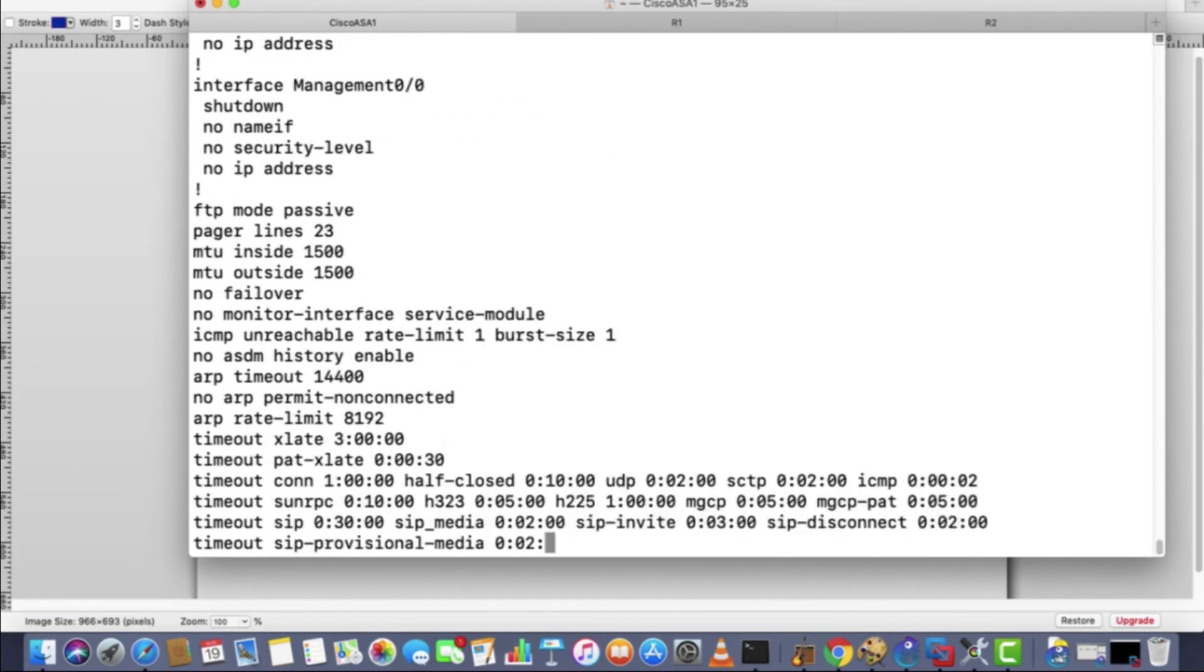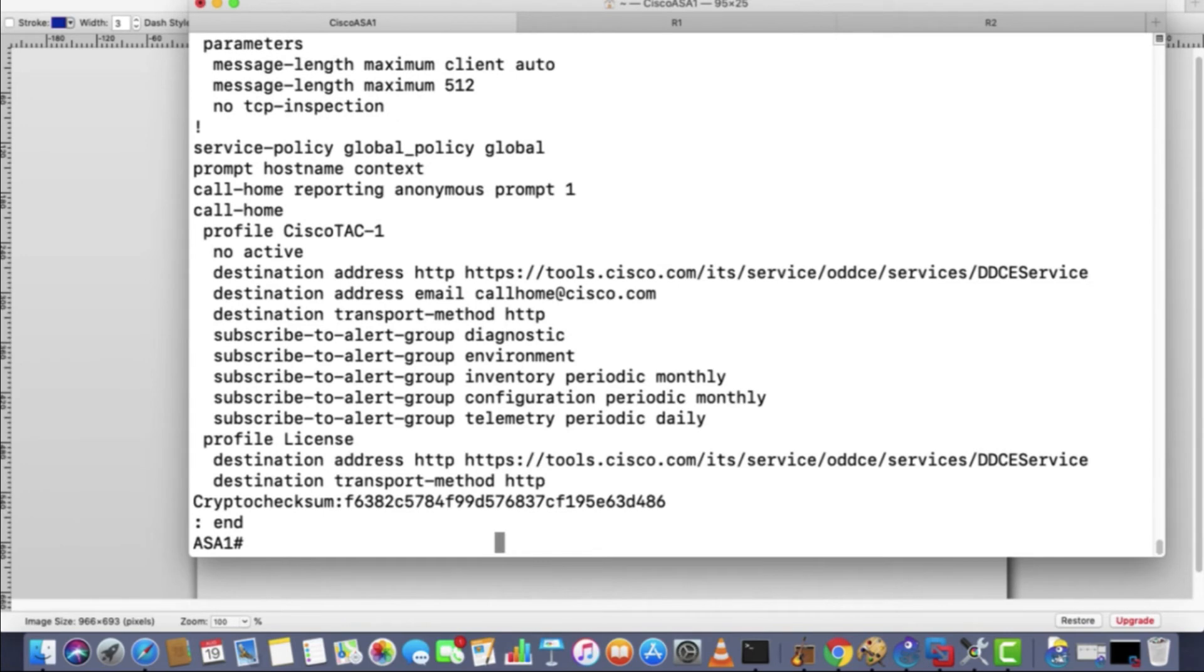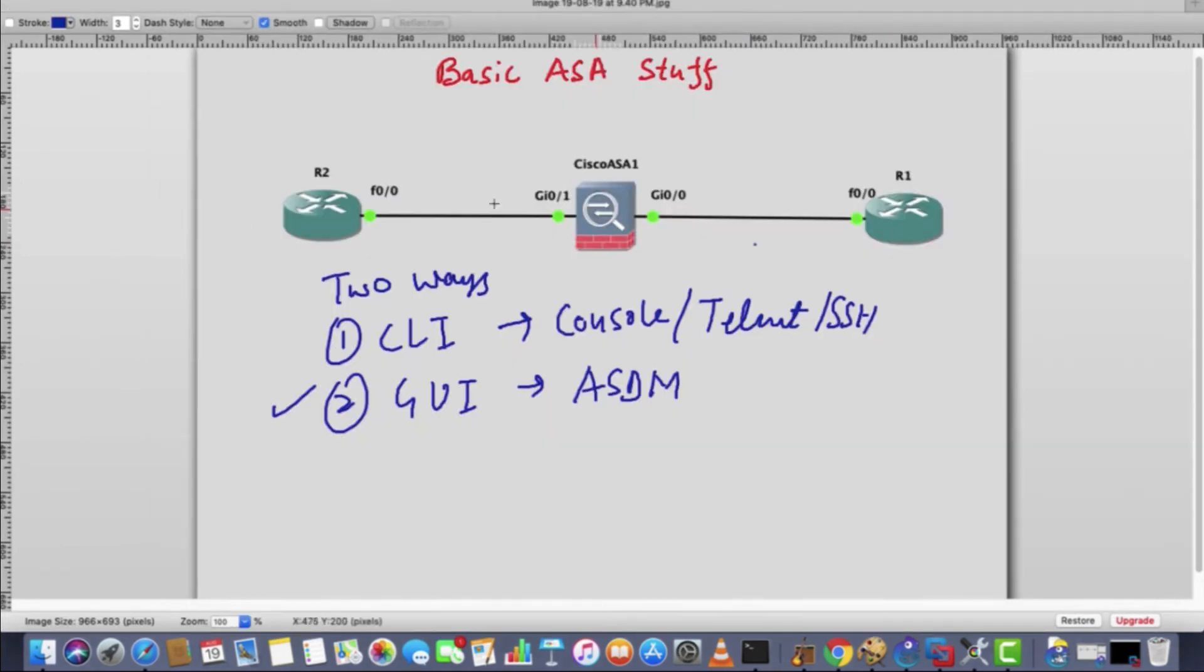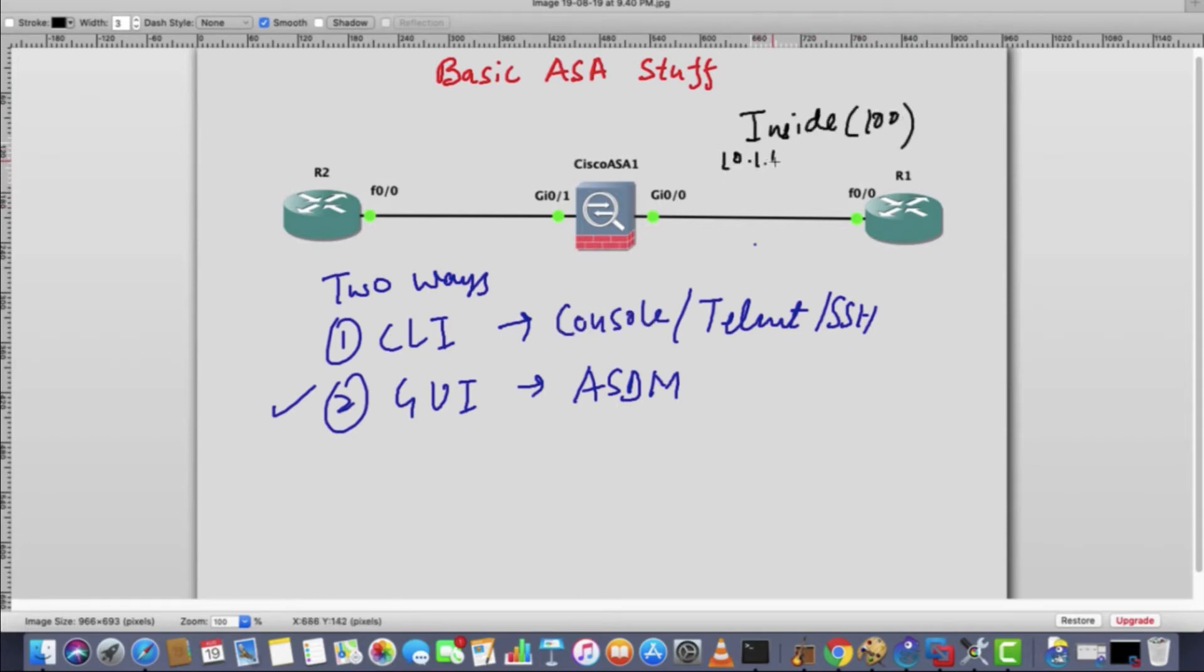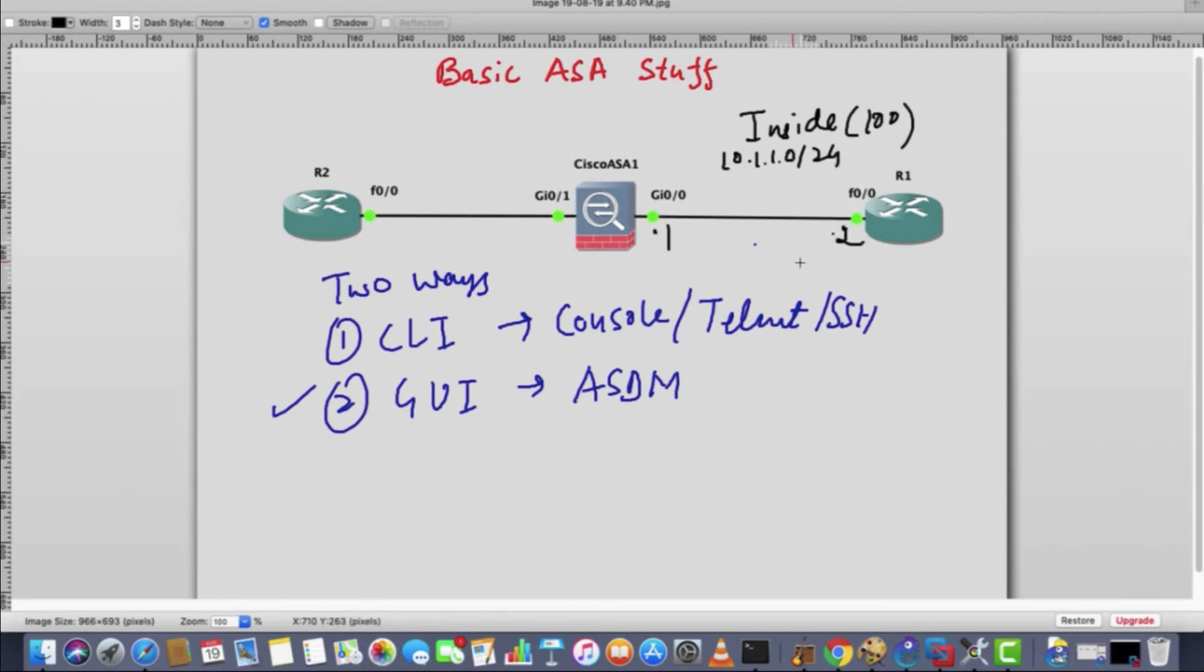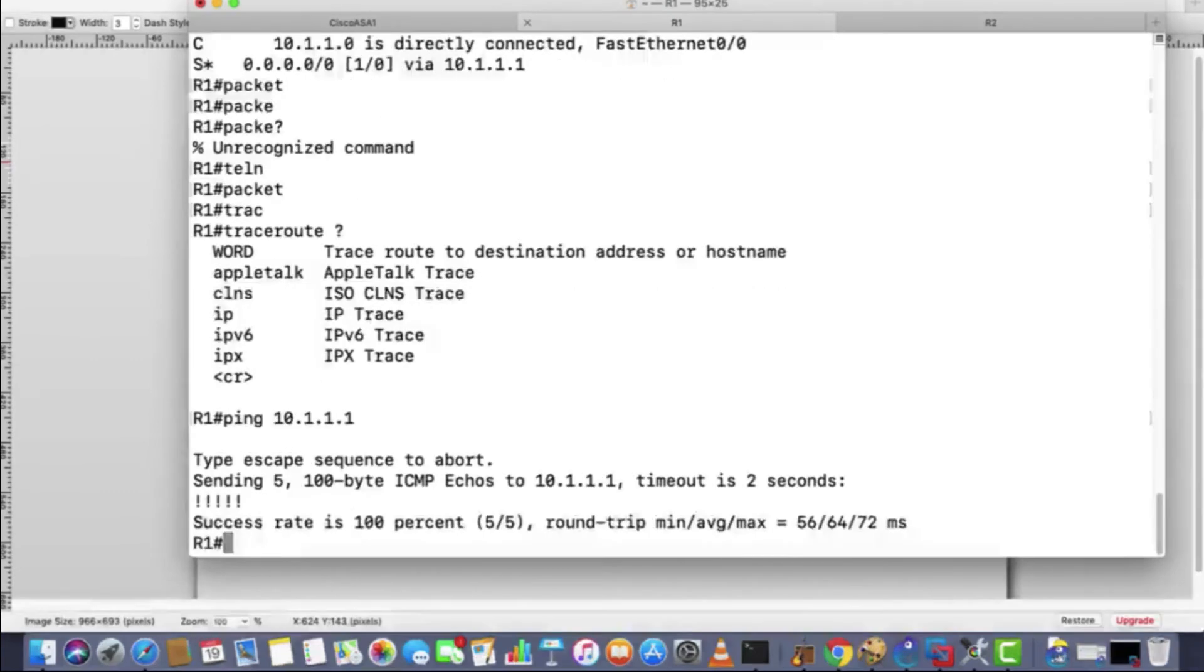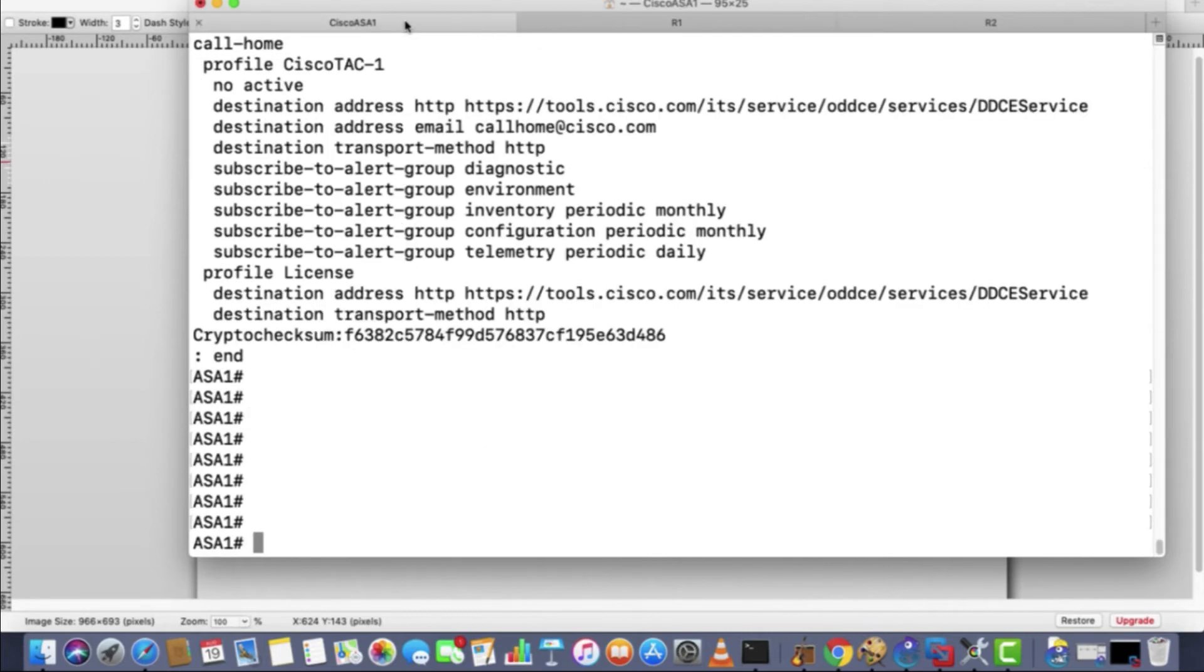I have configured router one, router two. Let me mention the IPs here. This is inside, security level is 100, more trusted segment is 10.1.1.0/24. .1 is this one, .2 is this one. From .2, that is R1, we will be able to ping ASA interface 10.1.1.1. It is pingable.